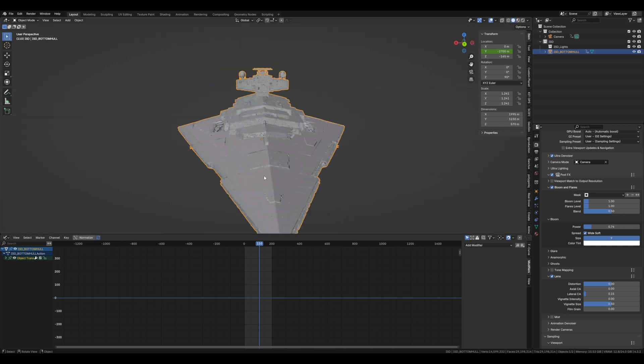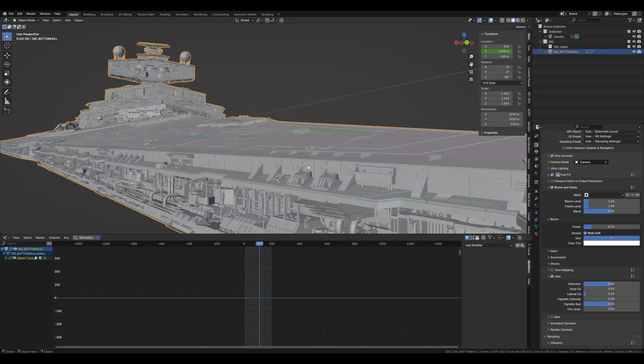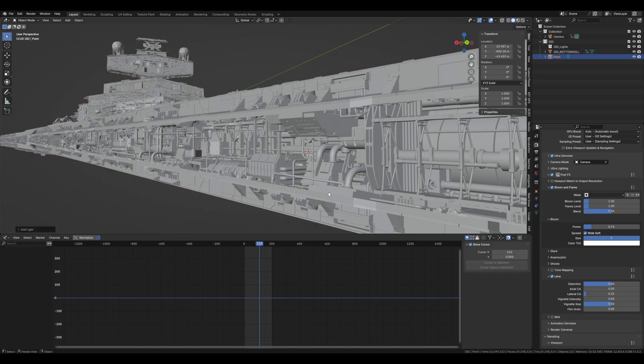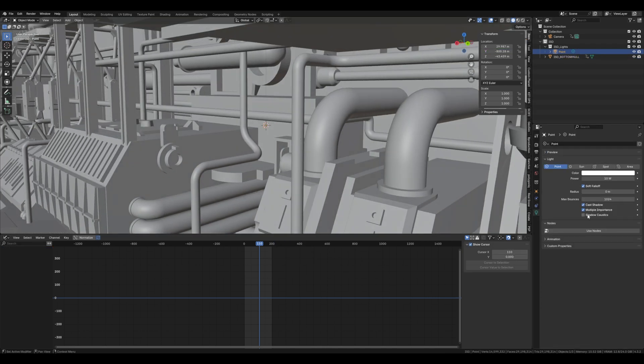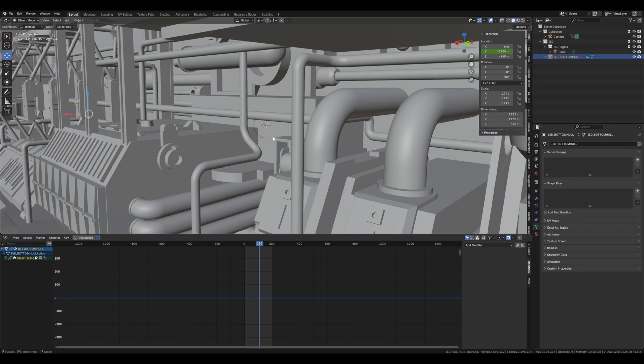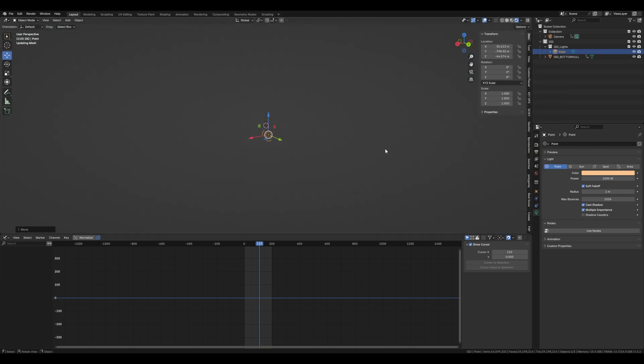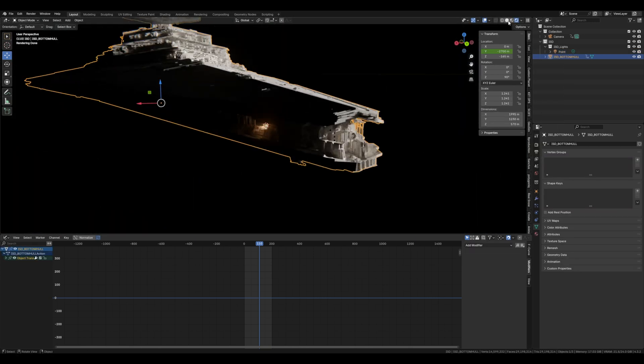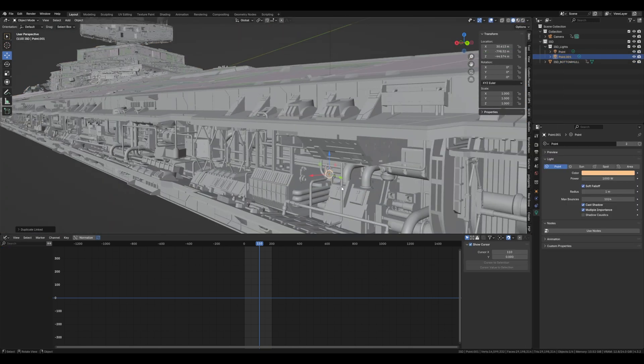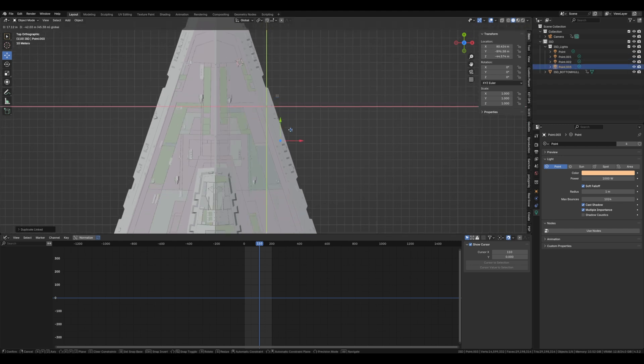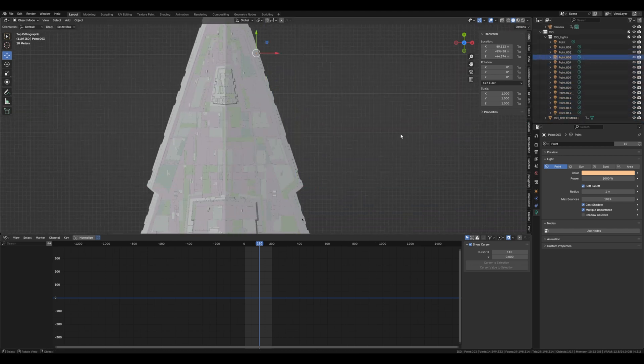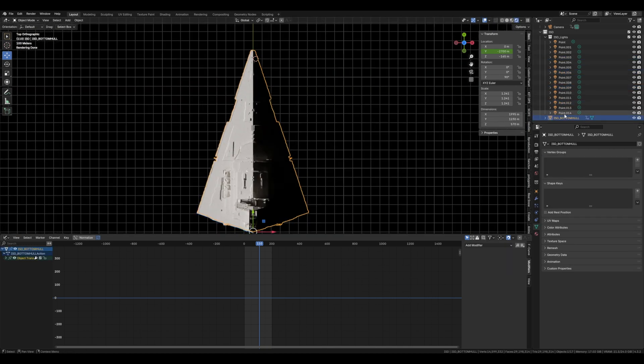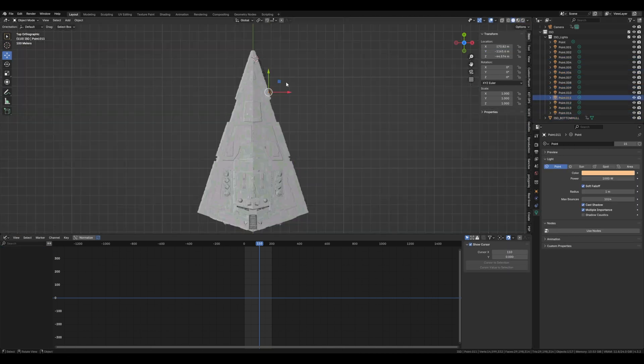Once we've done that we can add some lights to the edge of the star destroyer. This orangey color about a thousand watts and a radius of 1 seems to look the best. Now once you've made one and positioned it sort of where you want it you can jump to number 7 on the numpad and then start placing them along the sides. Once you've placed them have a look at them and maybe move them around a little just to break up any patterns.